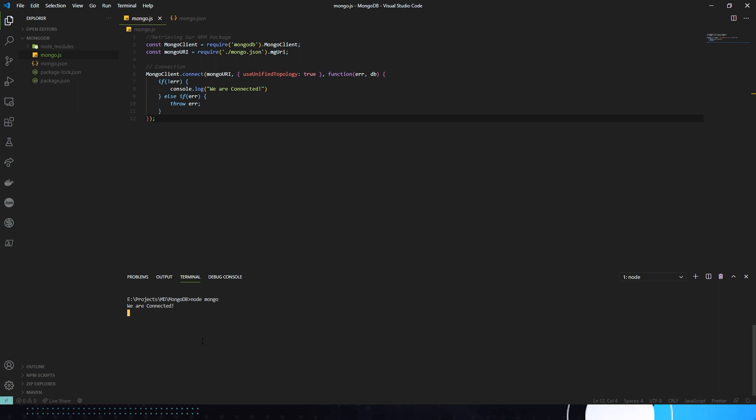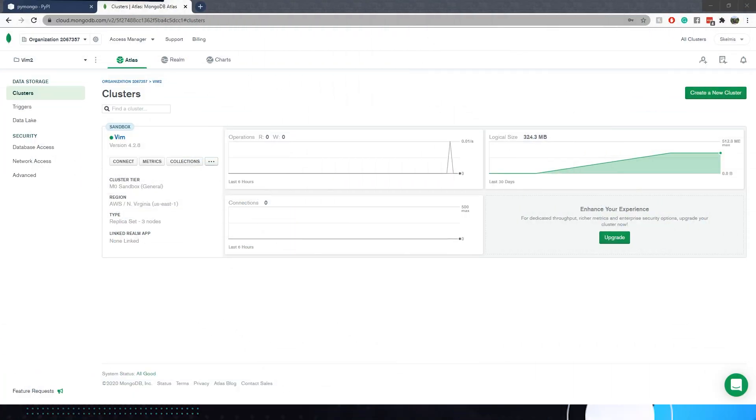So let's quickly go to Scalmers. Let's learn how to do our Python bits. And then let's wrap up the episode. Hey guys, what's up? This is Scalmers. And I'm just here to show you the Python side of how to connect to MongoDB with Python.